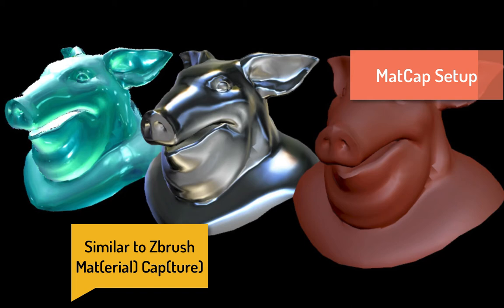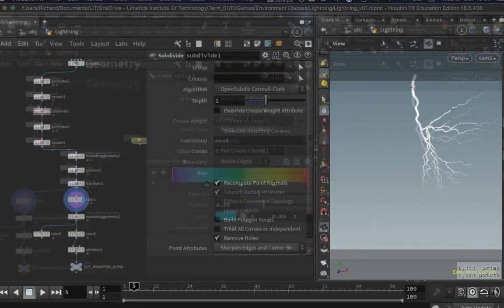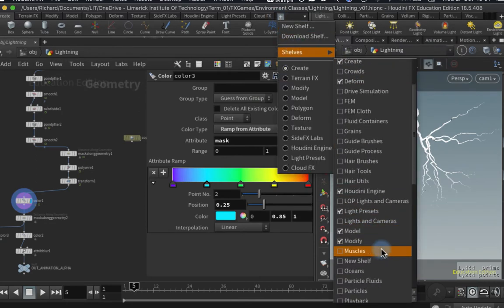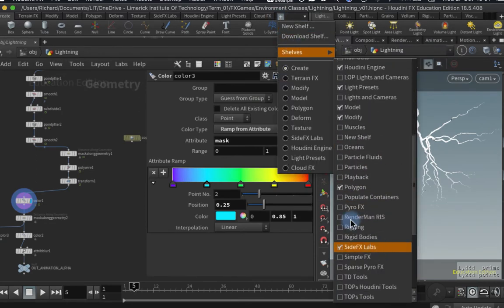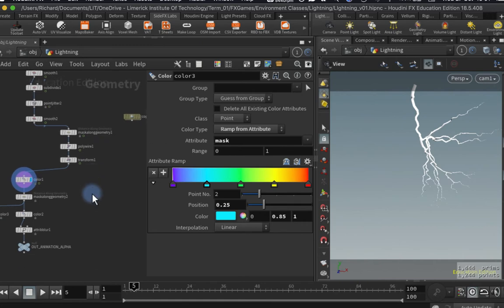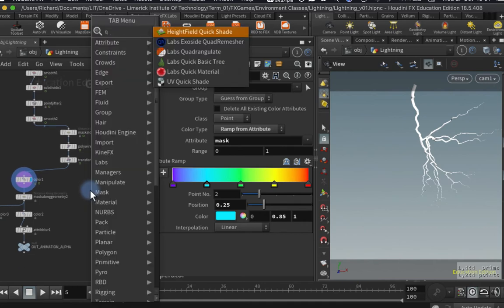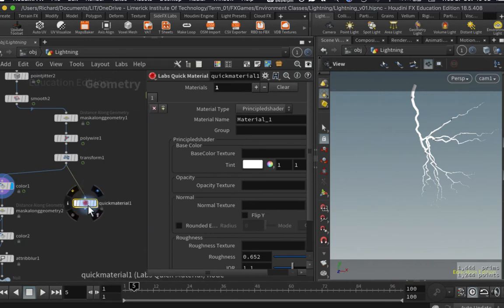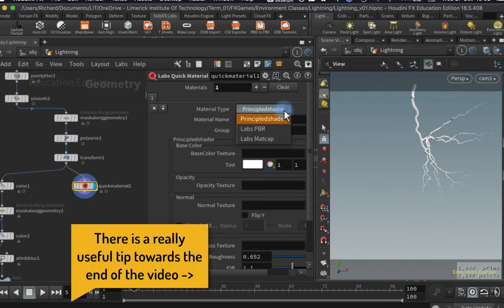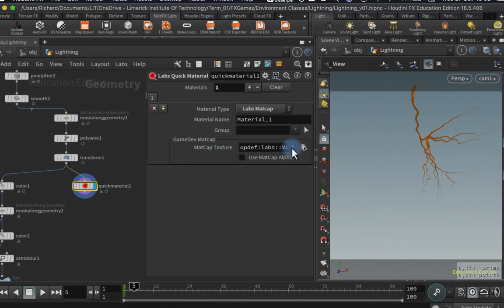To get access to matcaps, you're going to need to have SideFX Labs installed. Go to your shelves, click the plus, and load up the SideFX Labs shelf, then hit the button to download the Labs tools. One of the Labs tools we'll be using is the Labs Quick Material — I'll hook this up in a separate branch. By default it's set up to use a Principled shader, which is the Disney Principled shader. I'm going to set it to use Labs Matcap.